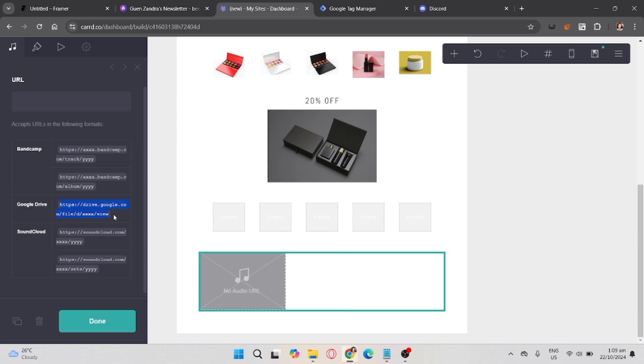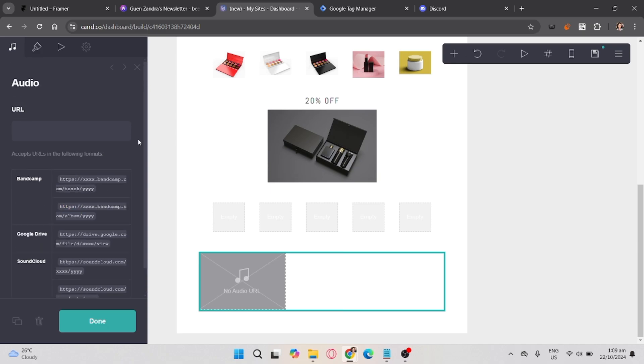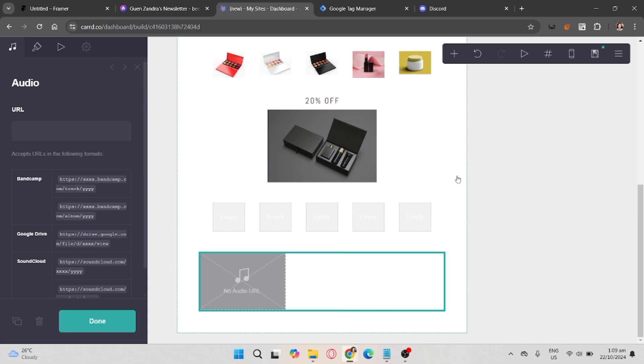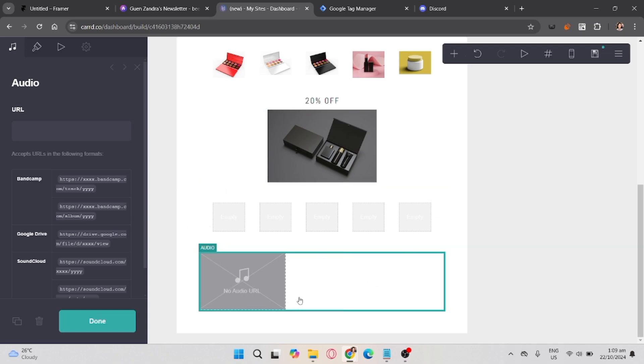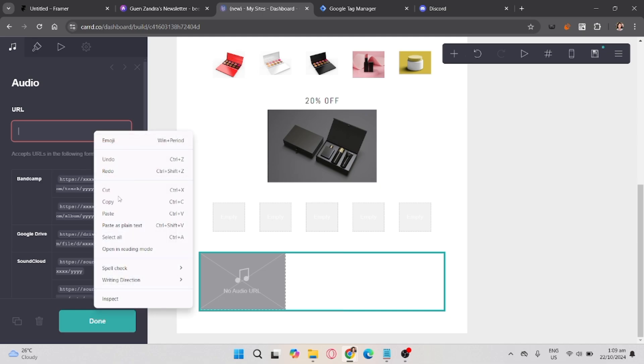Assuming it's from Google Drive, you'll just need to copy the link address and then paste it to the URL input box. After that, once you already paste it, you can now publish the content you've created.